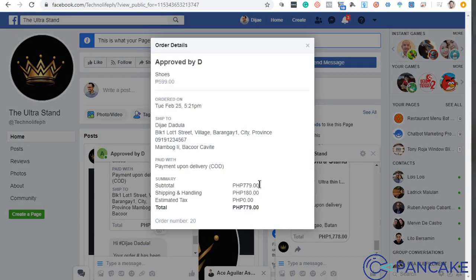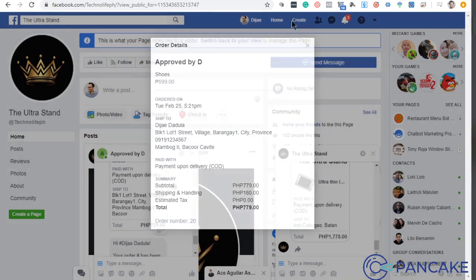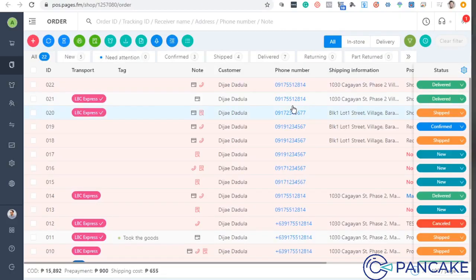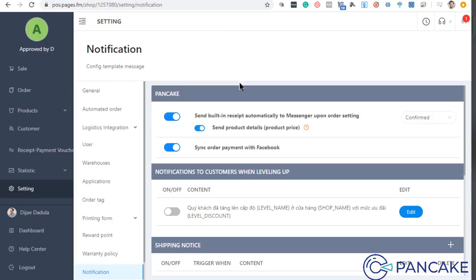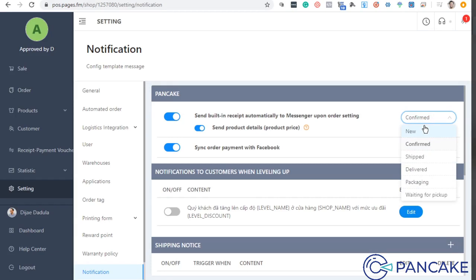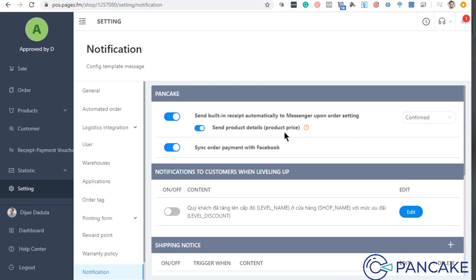The user can see that. Ito yung user view. They can see that. Kinoconfigure siya dito. Either ano yung kailangan mong i-notify sa kanila, ship ba, delivered, only one yung kailangan natin.